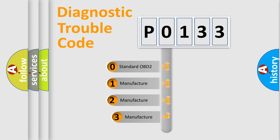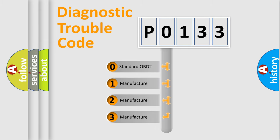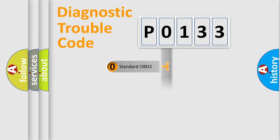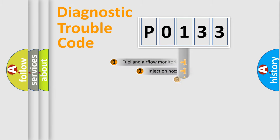If the second character is expressed as 0, it is a standardized error. In the case of numbers 1, 2, or 3, it is a more prestigious expression of the car-specific error.